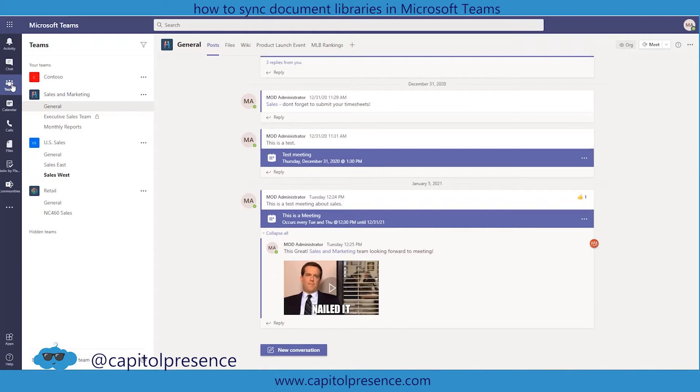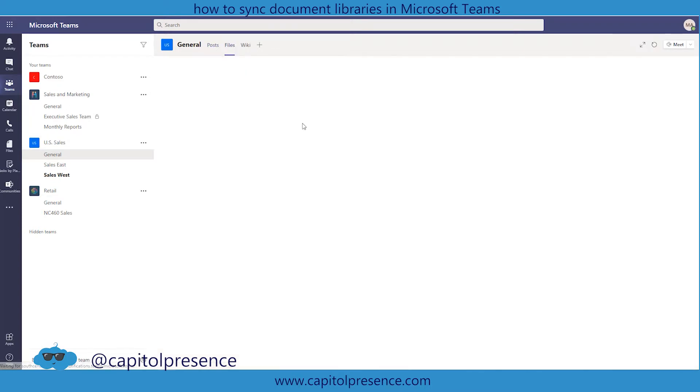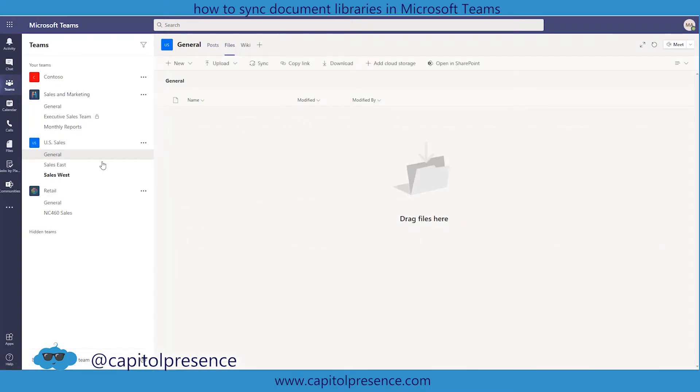So I'm going to go into the Teams area and I'm going to use U.S. Sales. Within U.S. Sales these are called channels, and I'm going to go into the general channel and now into the files library. Within files and within general, this is actually a folder within the U.S. Sales document library. I'll get into that in another video.